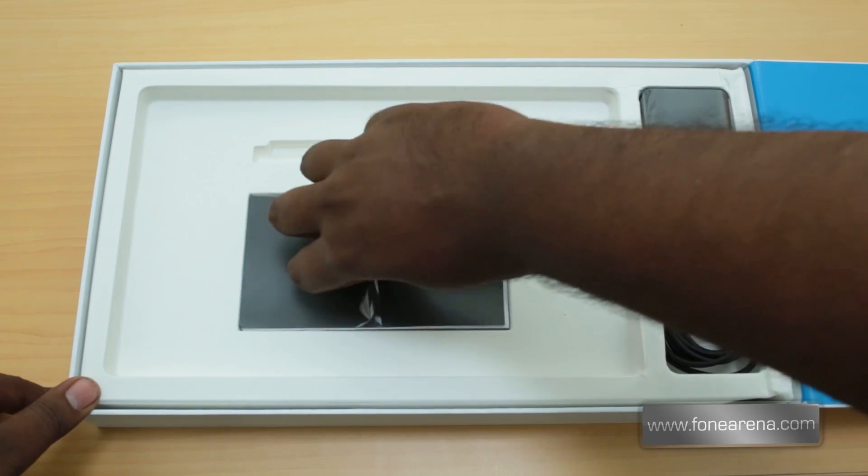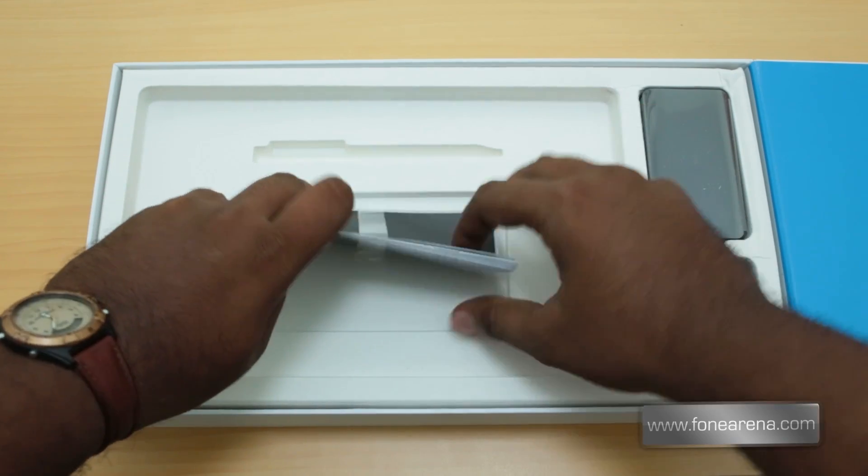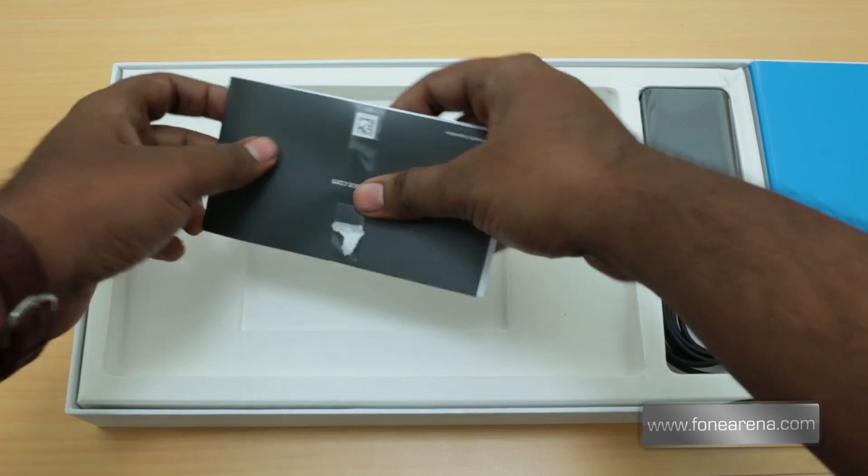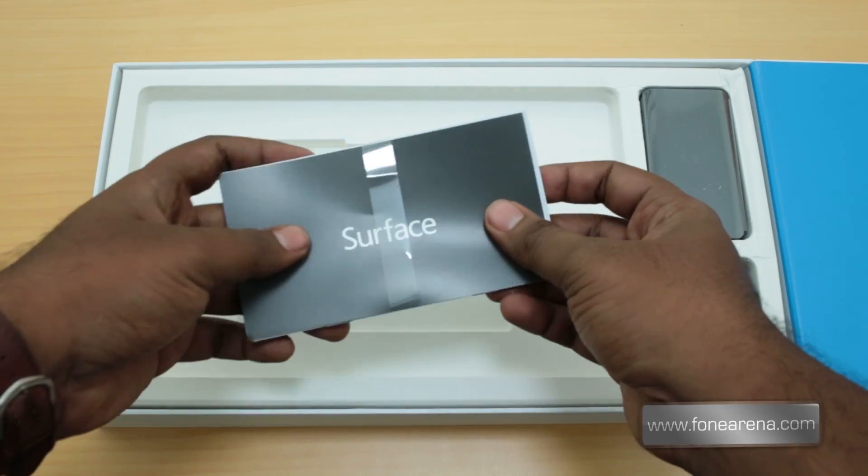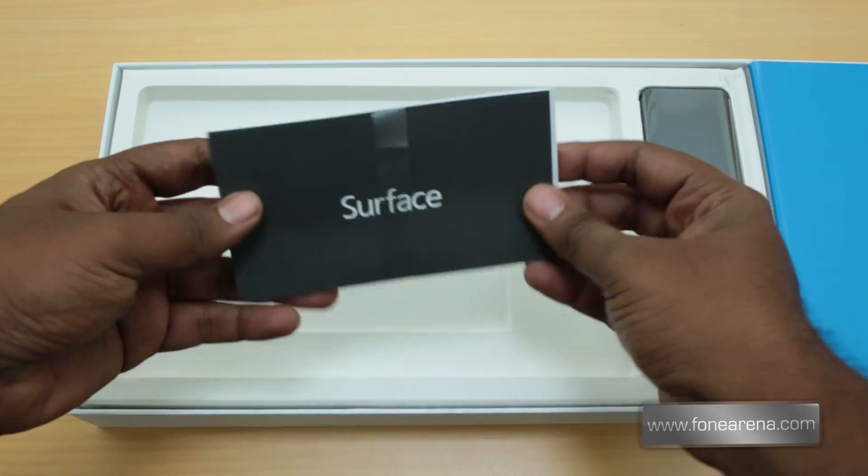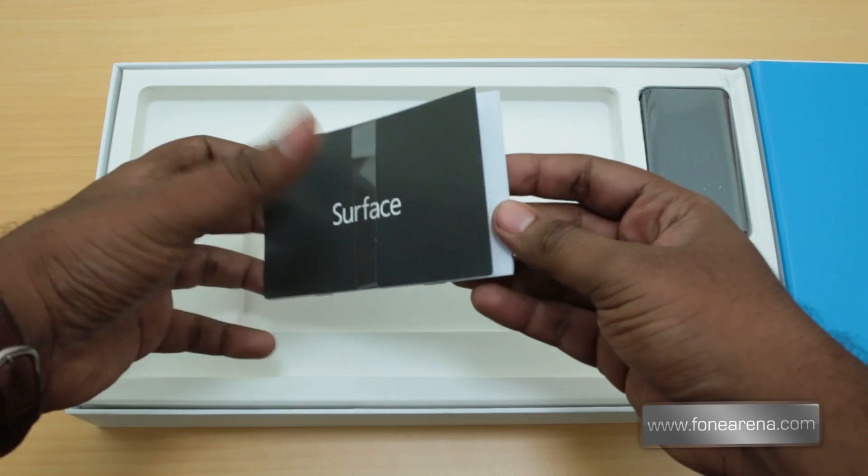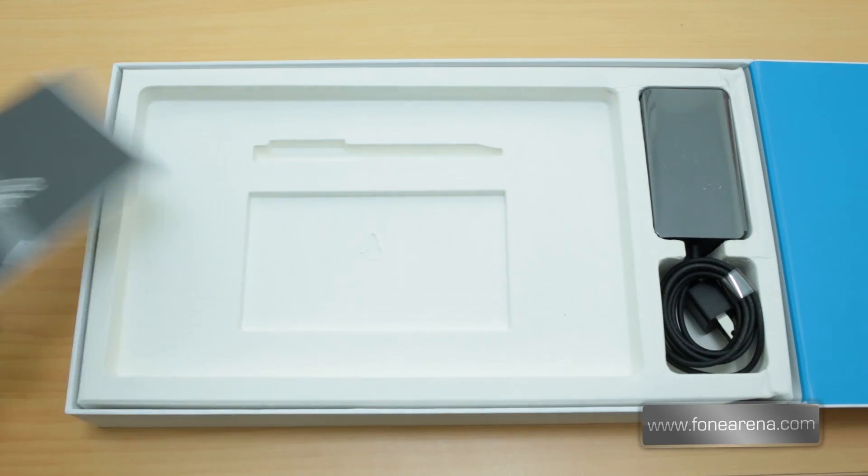And we have got the user manuals here, stuff that we don't usually care about.